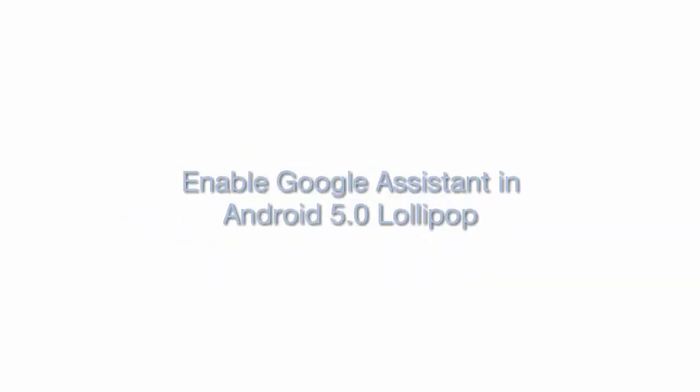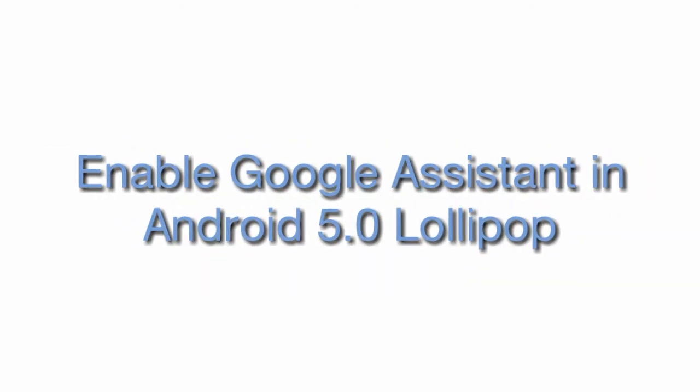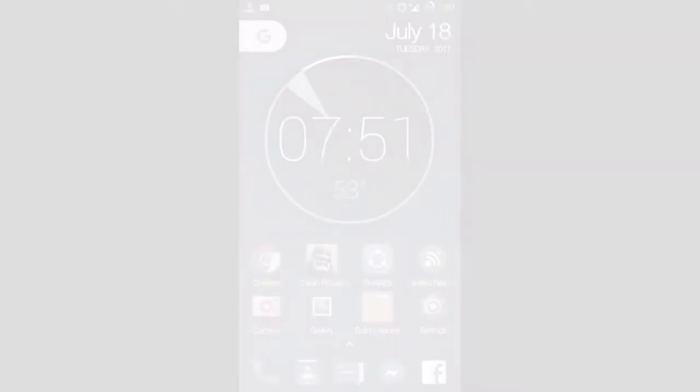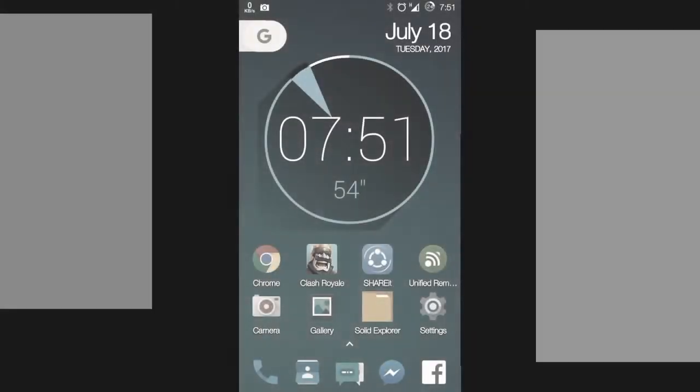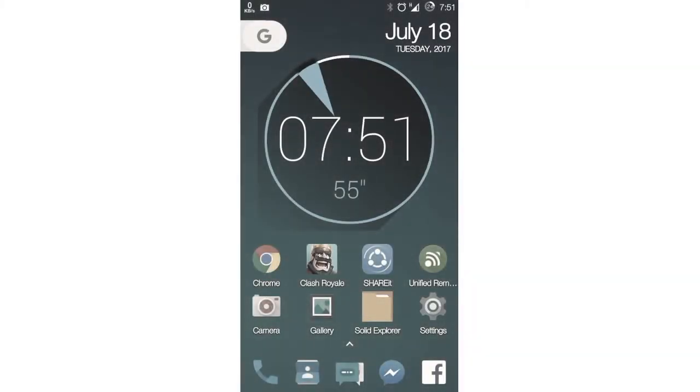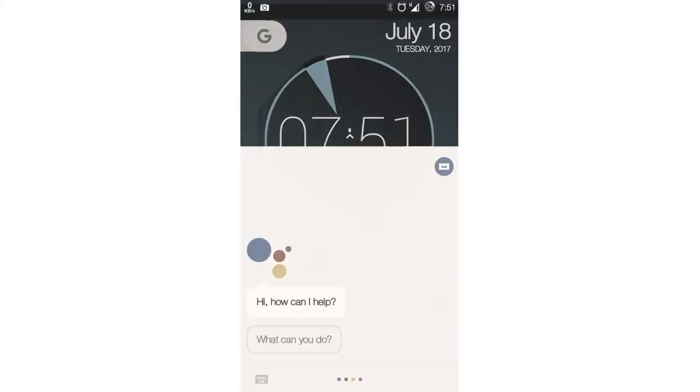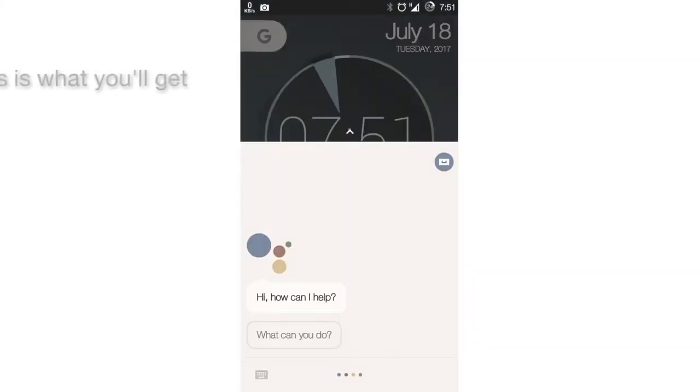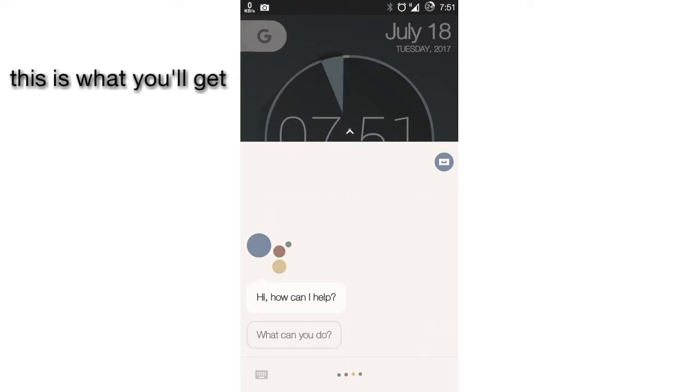Hello guys, Tech Phantom here. Today I'm going to show you how you can enable Google Assistant in Android 5.0 Lollipop. This is what you will get.